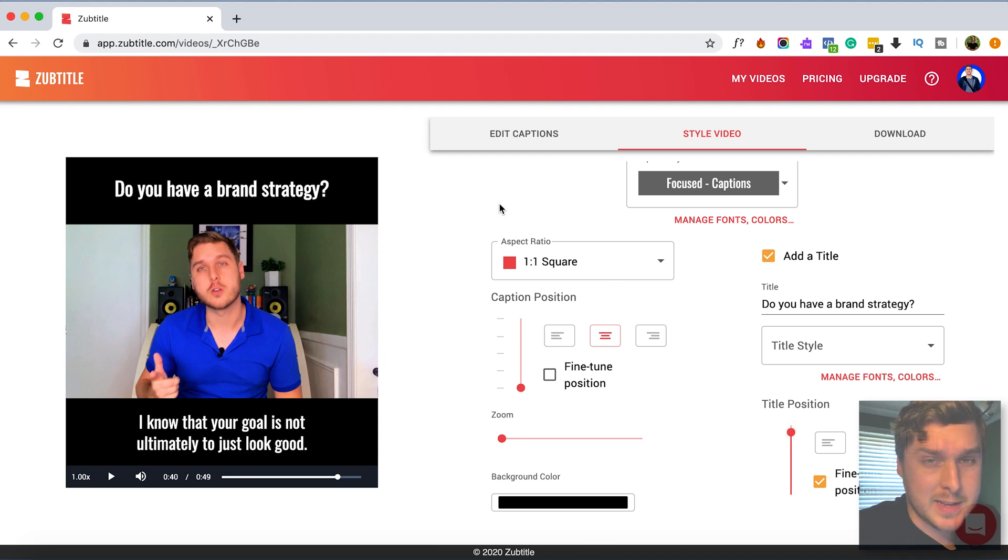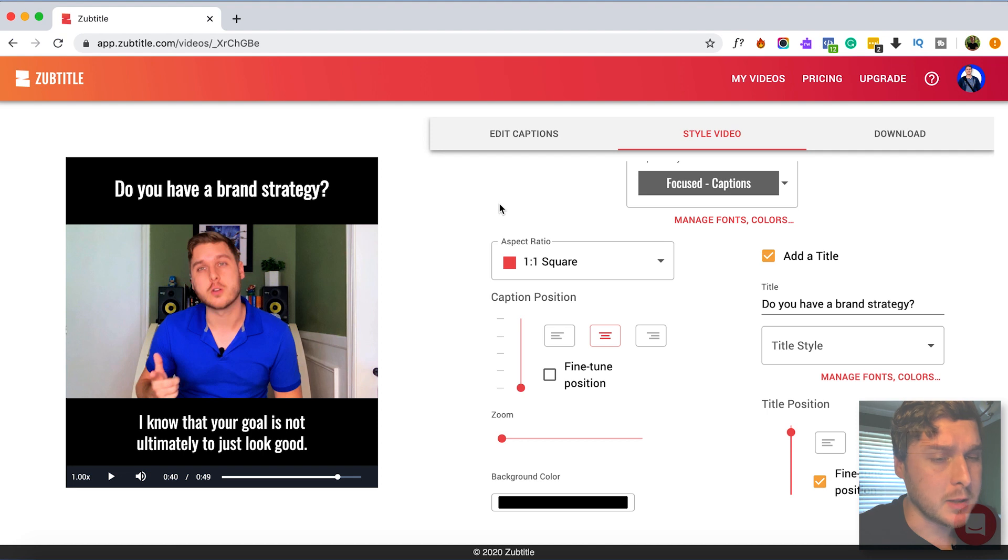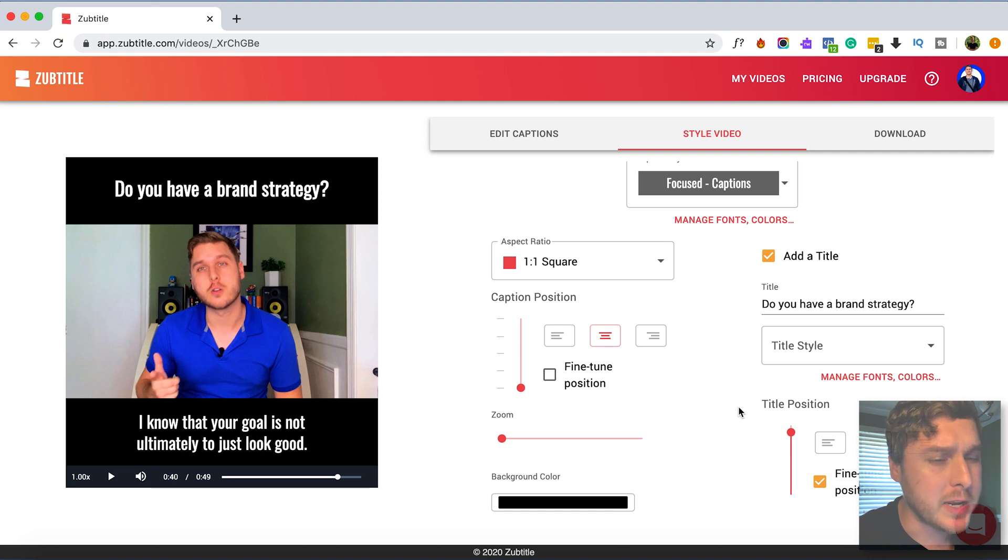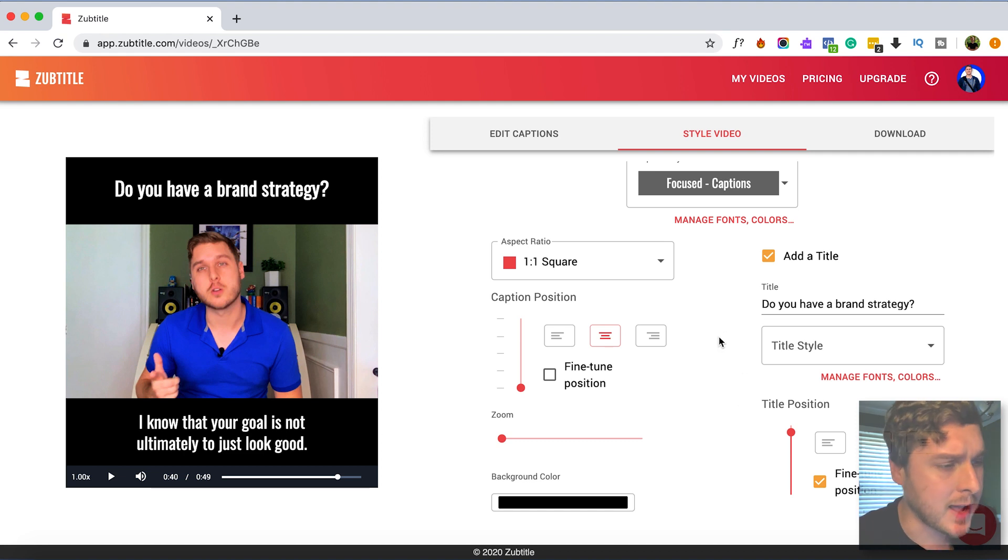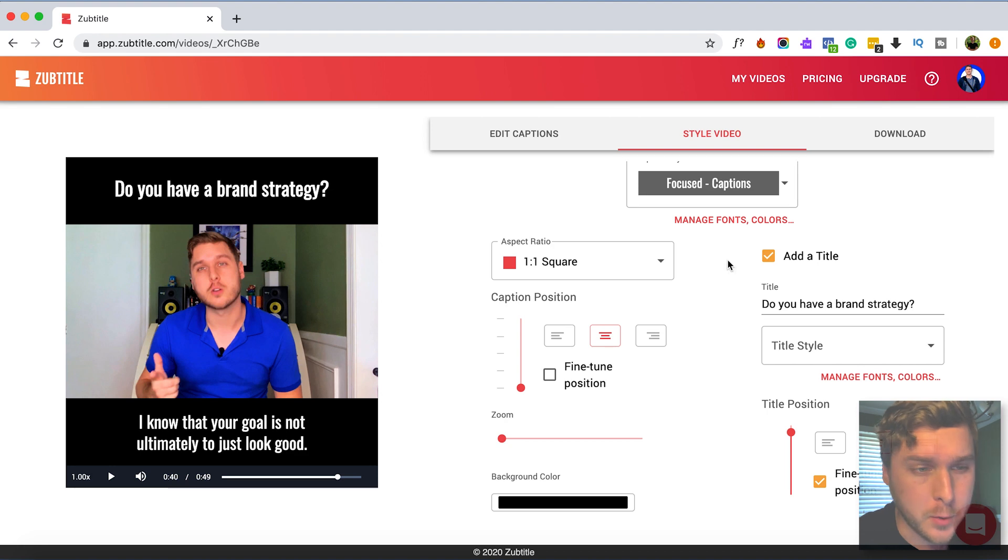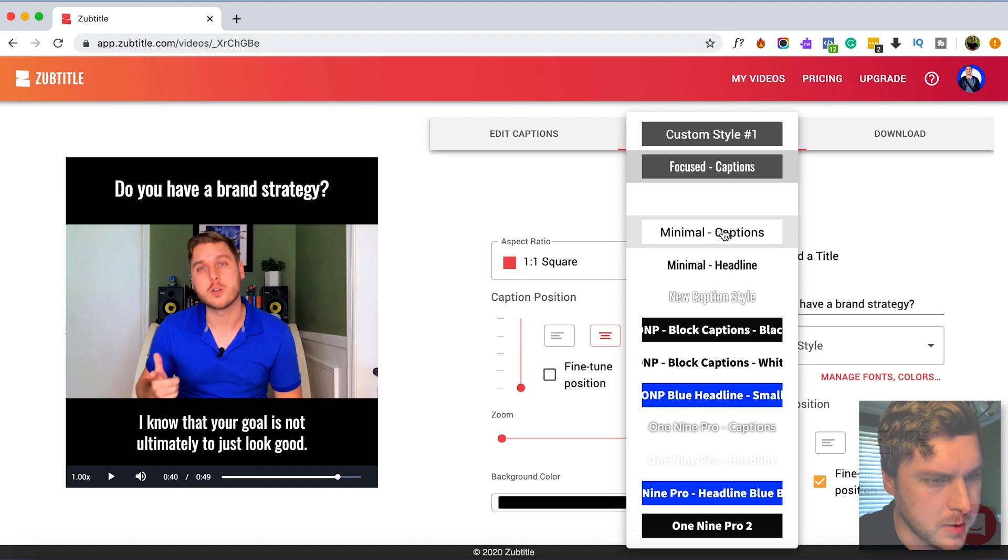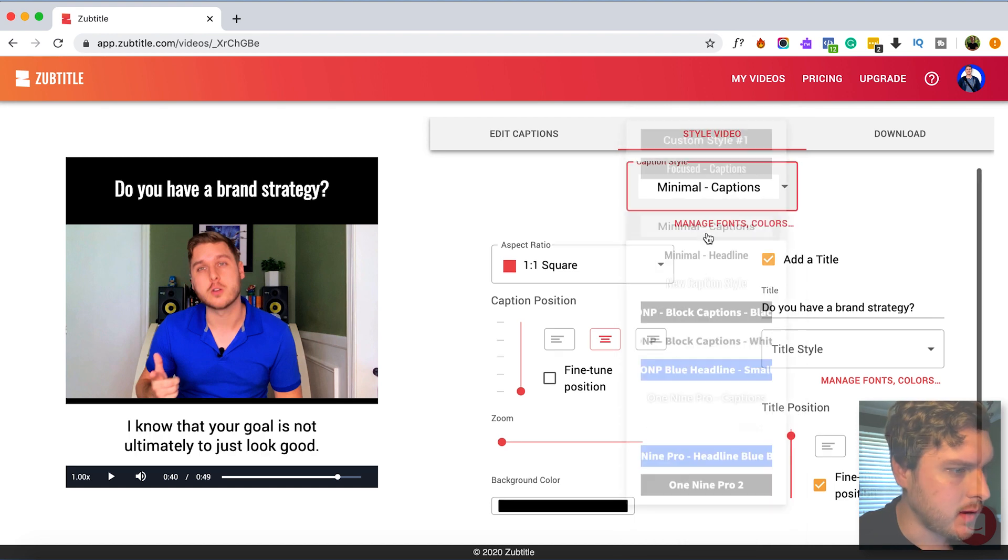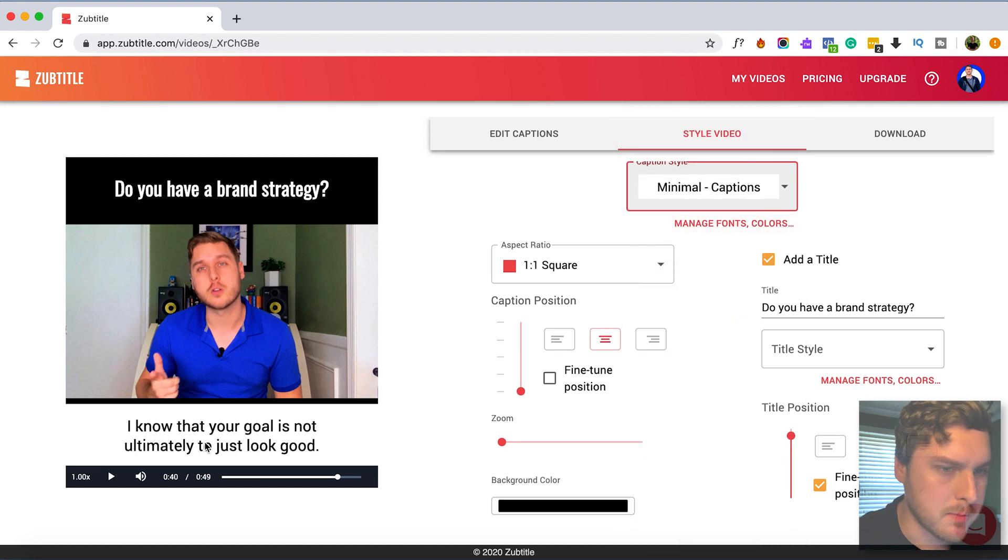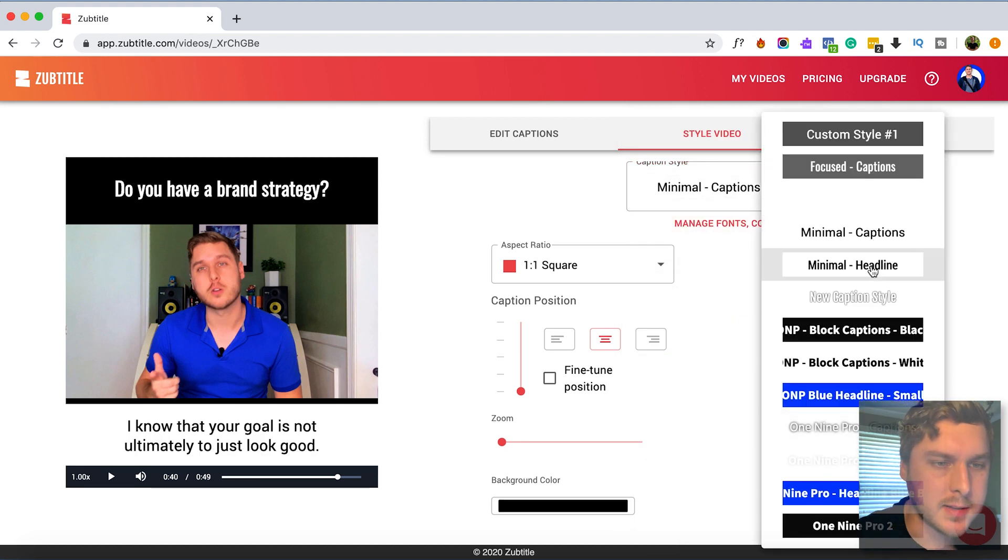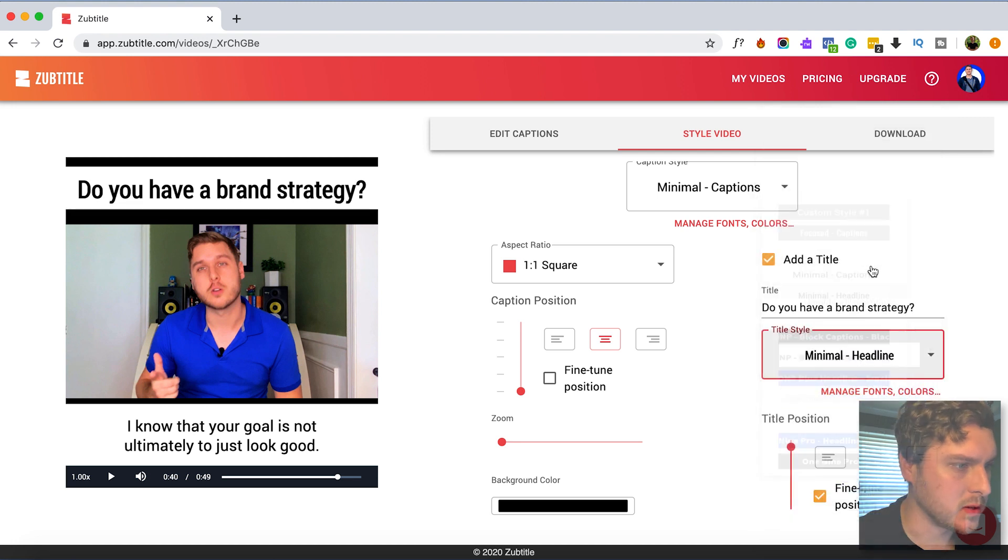That looks pretty good as it is but I actually kind of want to style this a little bit more to make it fit my branding. So Zubtitle actually comes with usually about three different caption and headline styles to choose from. This one looks like is called focused. So let's kind of change the caption style. Let's try this one called minimal. So we'll change the caption style to minimal and then the headline style to minimal as well.